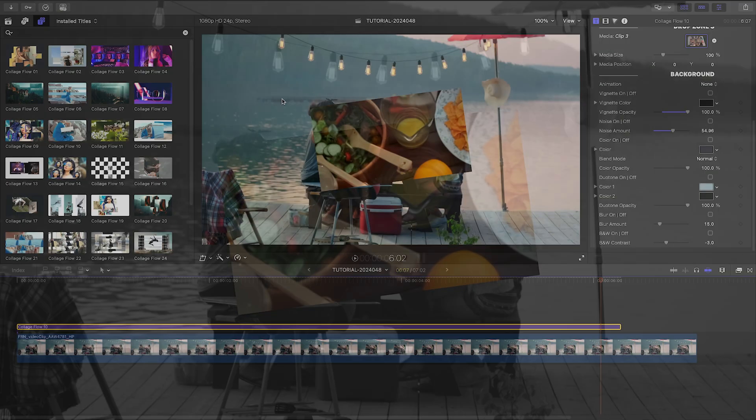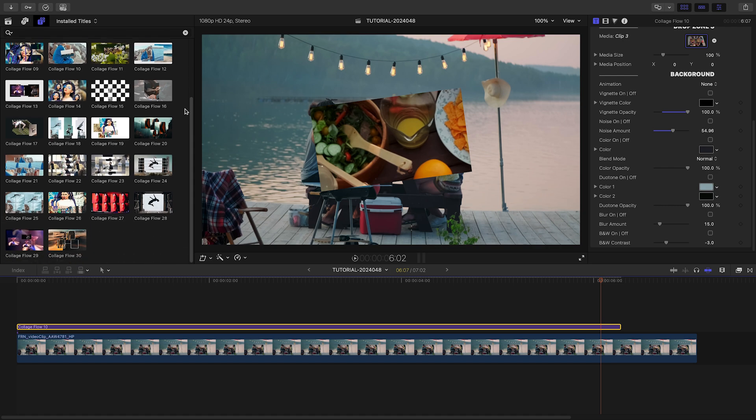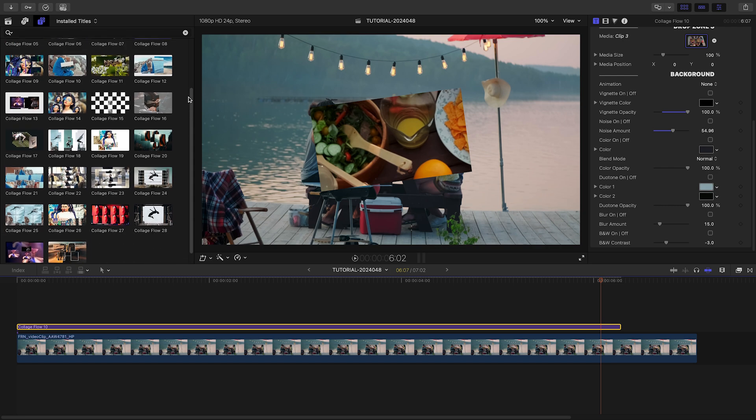I really like the variety of looks included with this product. Collage Flow 15 has a cool checkerboard, black and white look.